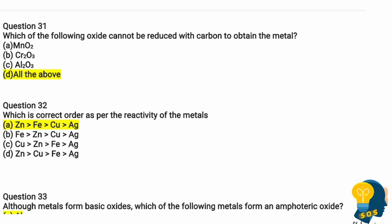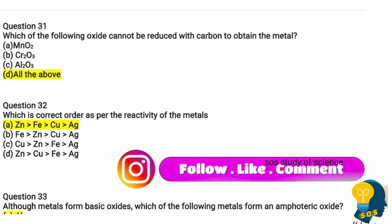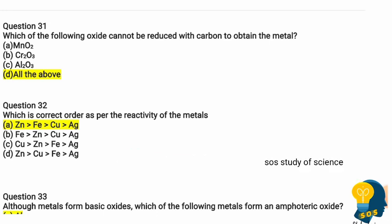Hi, my dear students, welcome back to my channel. In this video you will be learning multiple choice questions from the lesson metals and non-metals. This is multiple choice question science series 3. In the previous series I had covered 30 questions from the lesson metals and non-metals. Let us continue the further questions from the same lesson. I request all the students to watch these multiple choice question series and share with your friends.